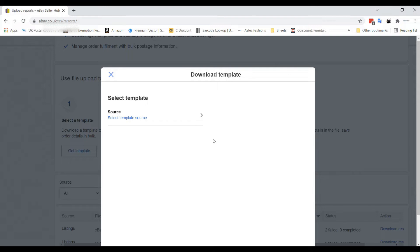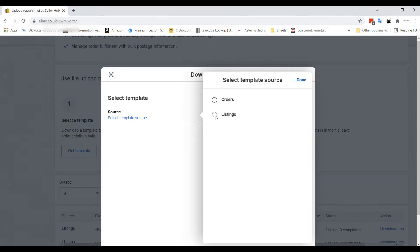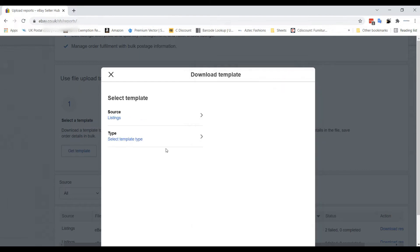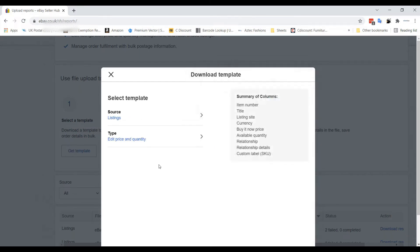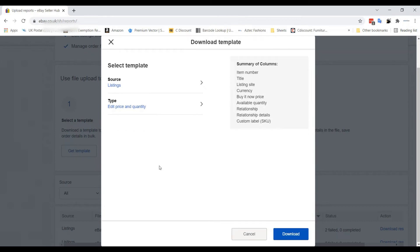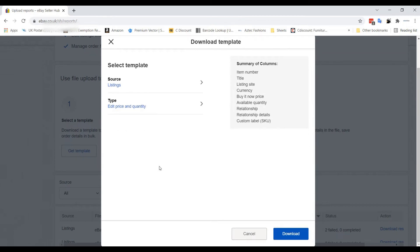This process has to run according to some stages. First, you have to choose Listing from Source. Then go from Type, then have to choose Edit Price and Quantity as we want to update the price.